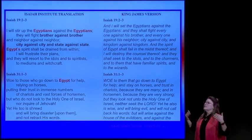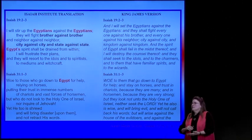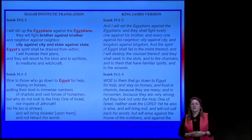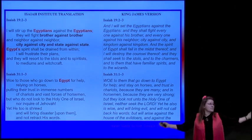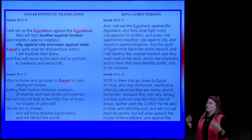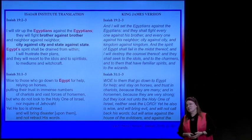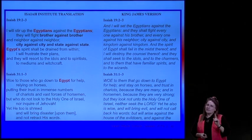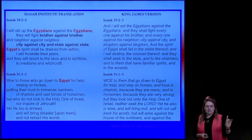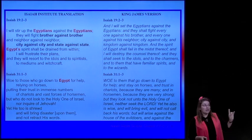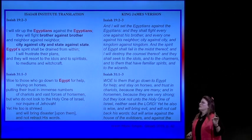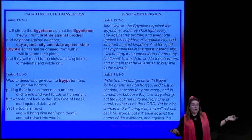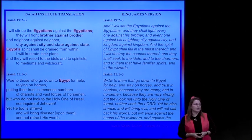Abraham Lincoln pled with our country: 'We are both at fault—the North and the South. We are all sinners, and we have to repent, or our nation will be destroyed.' But this time they will resort to idols and spiritualists and mediums and witchcraft—meaning they don't believe in God anymore. They don't believe in turning to the only source of help. When they don't know what else to do, they will turn to alternative sources. Isaiah 31: 'Woe to those who go down to Egypt for help, relying on horses, but who do not look to the Holy One of Israel, nor inquire of Jehovah.'